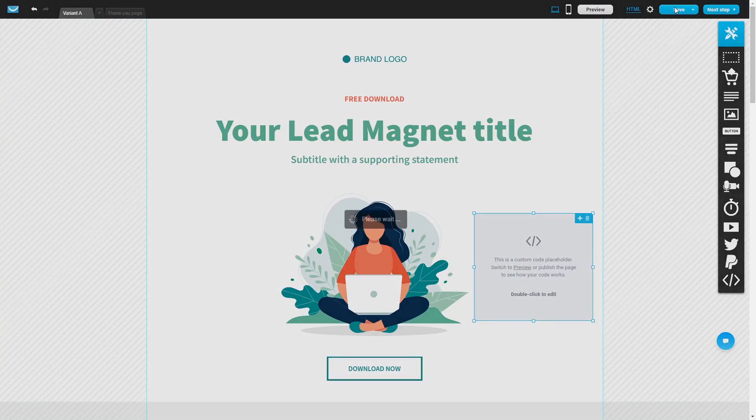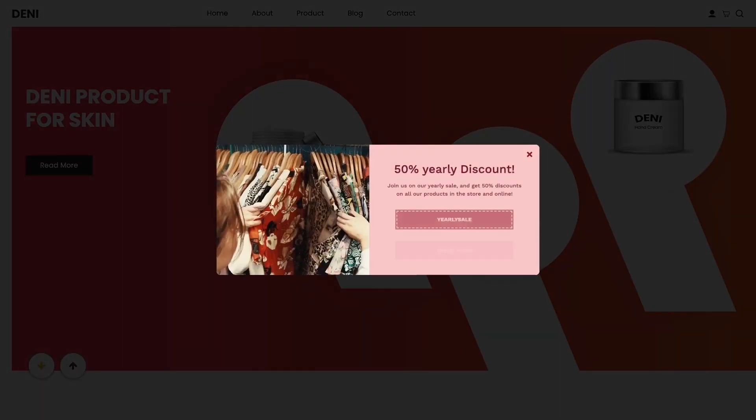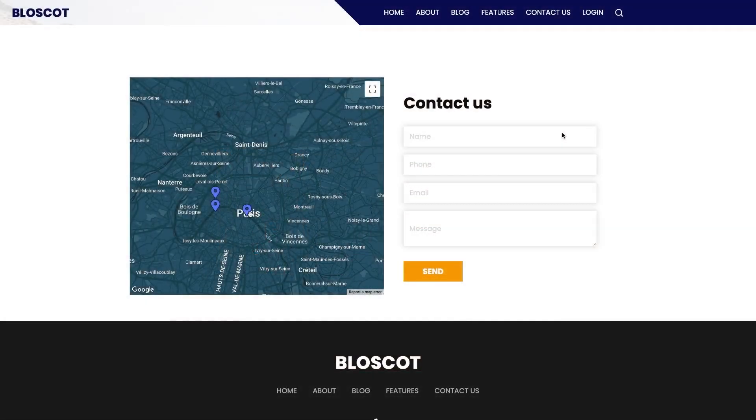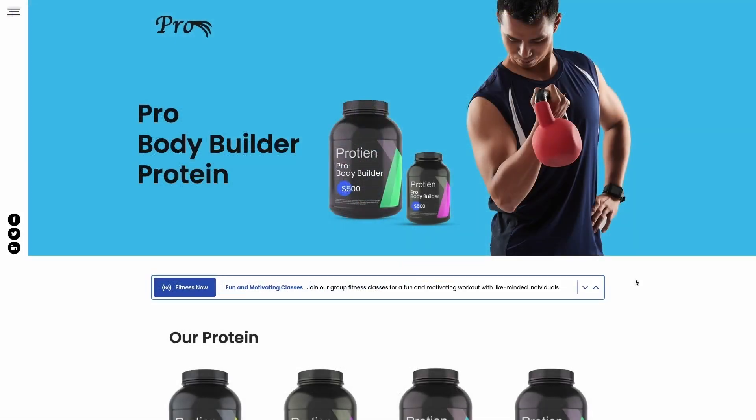And that's it. Now your widget will show on your website.